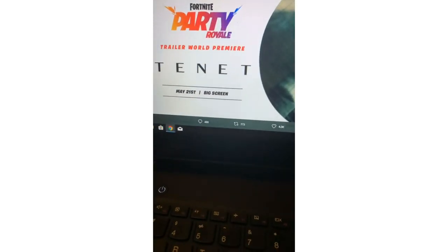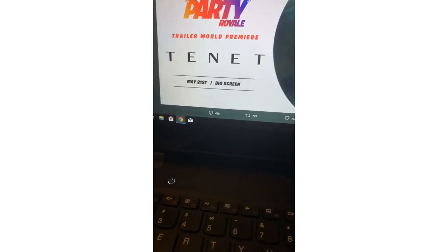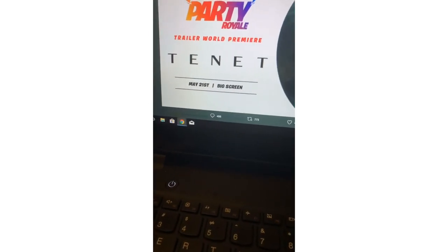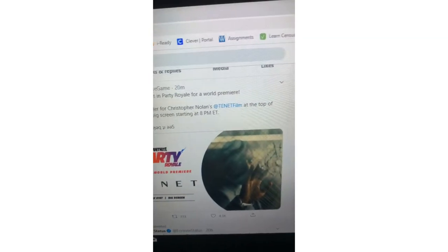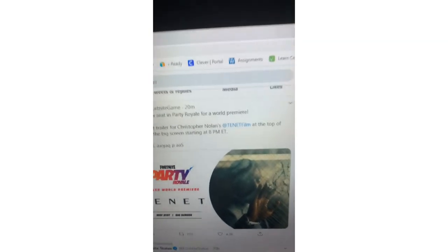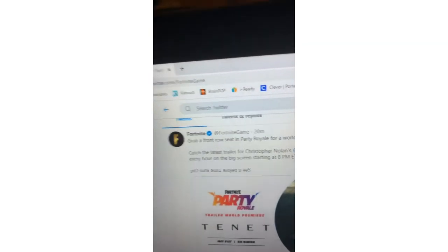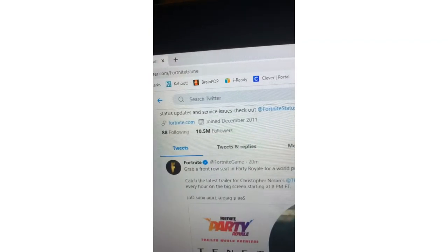Here's the picture. It says Fortnite Party Royale Twitter world premiere TNT May 21st big screen. So that's actually pretty cool guys. This is going to be a new trailer for a film. Comment below what you think about that.